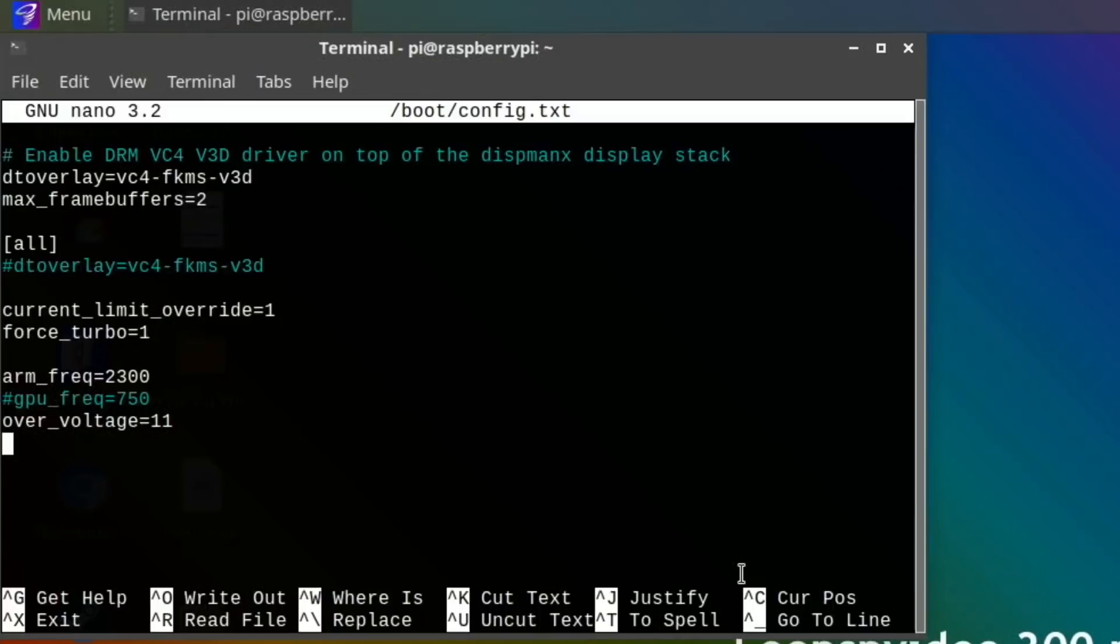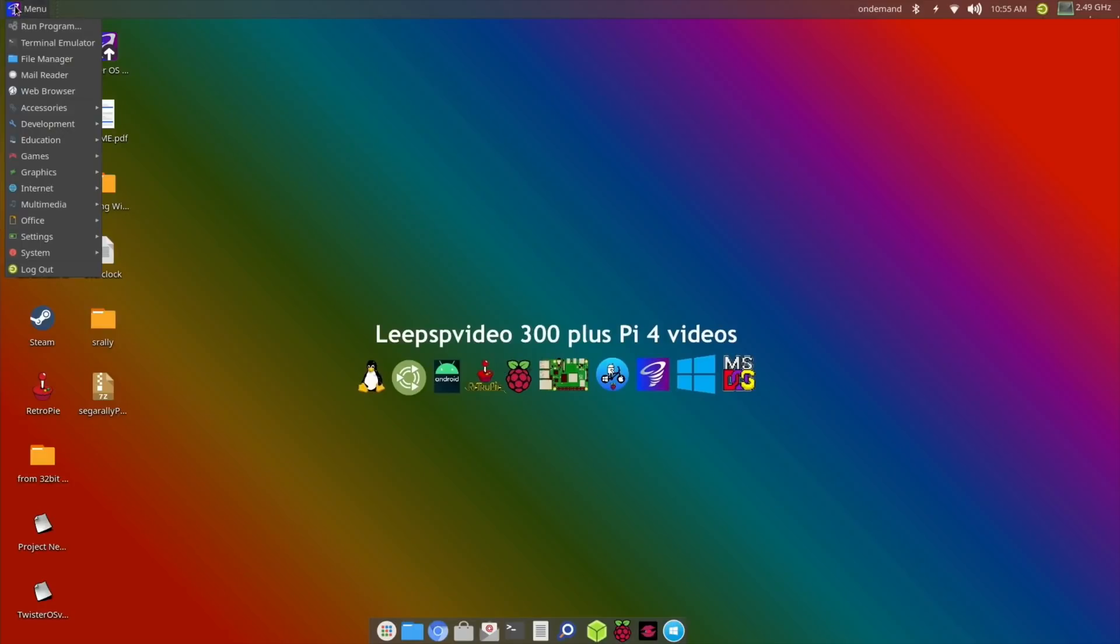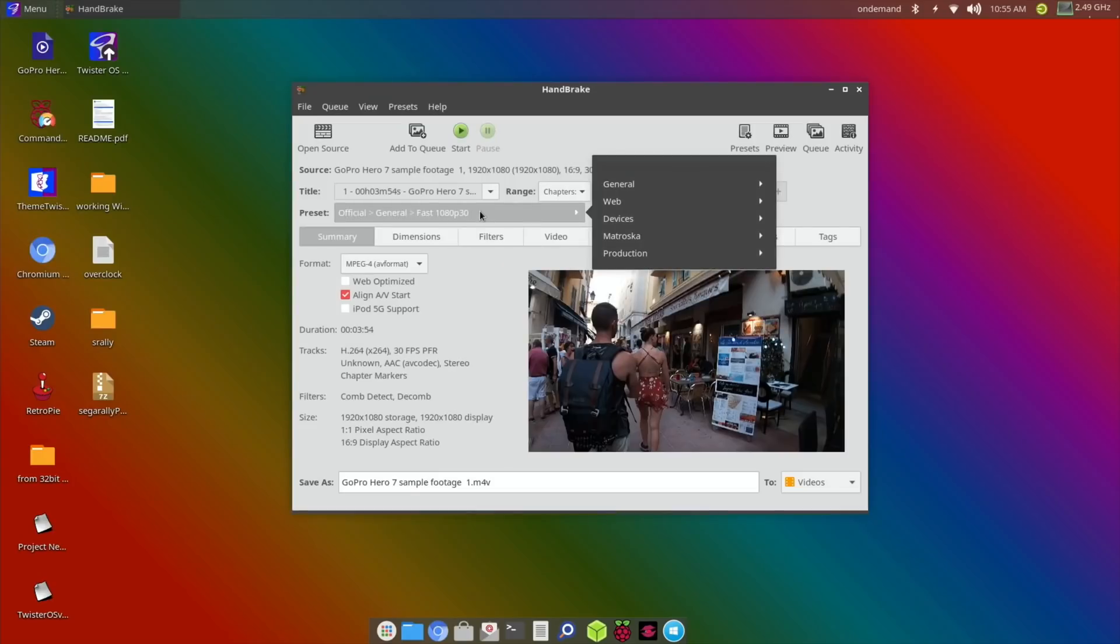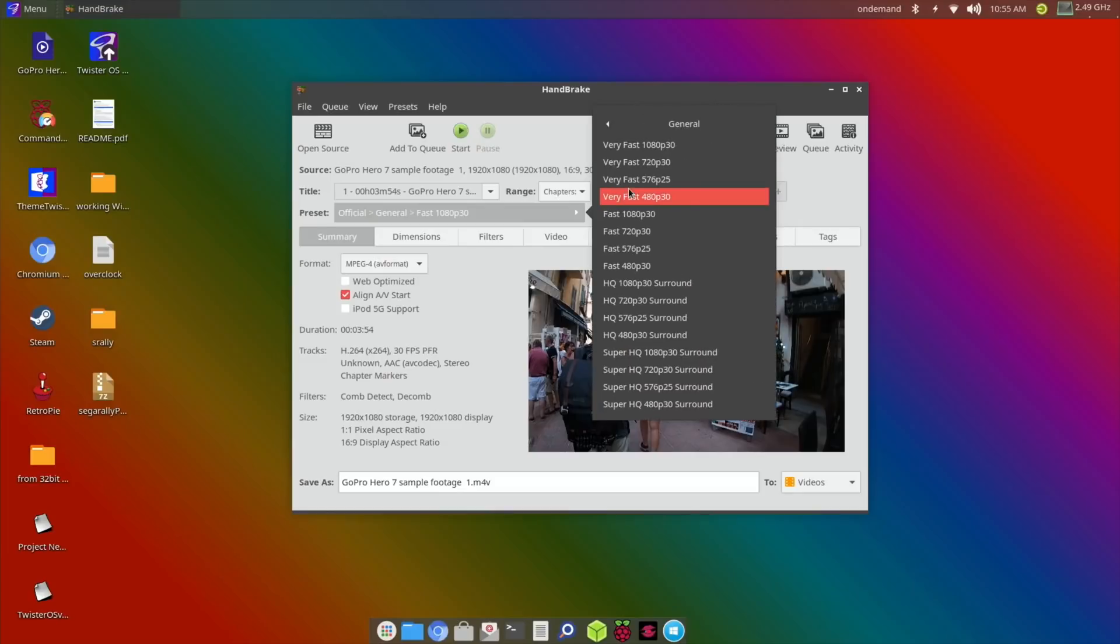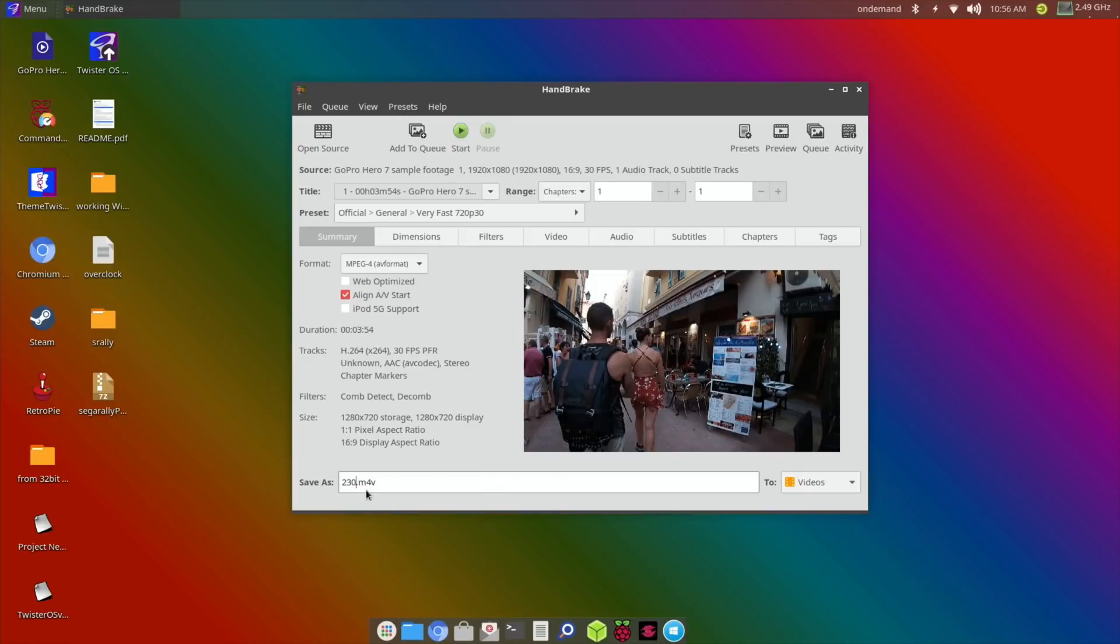It has rebooted so that's a good start. 2.49 it reports but as we know it's 2300 is what I've set it to. Let's open up Handbrake and do the same test again. Change it to general 720p30, change this to 2300 and hit start. Well it's not crashing.